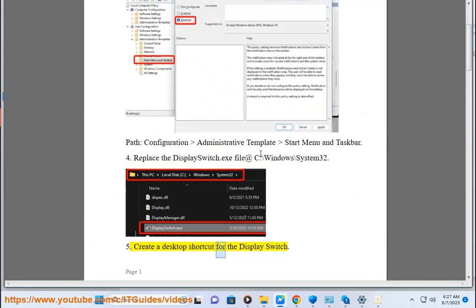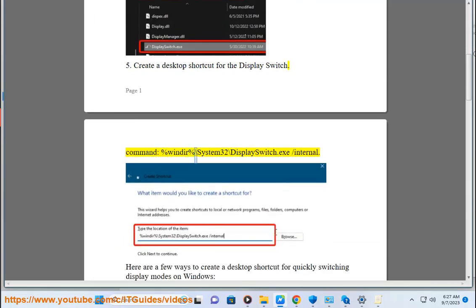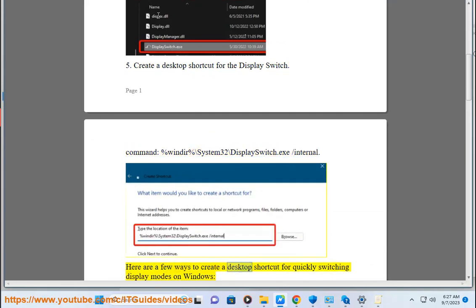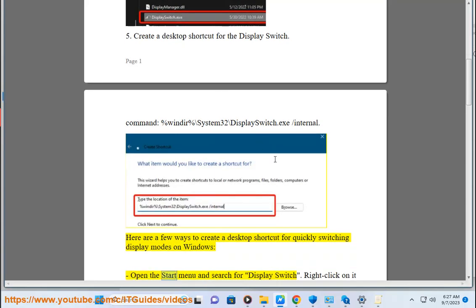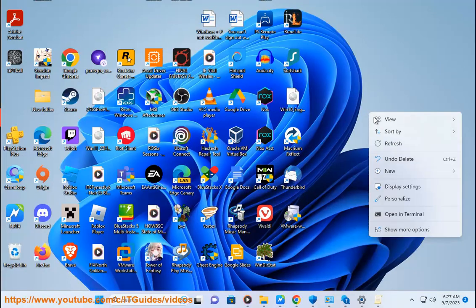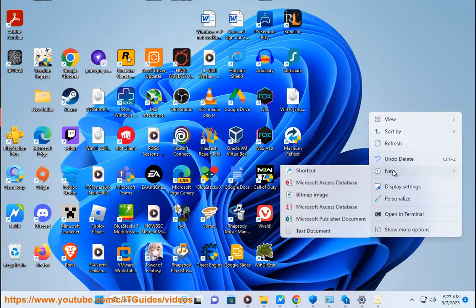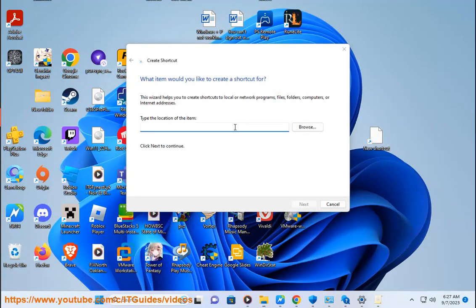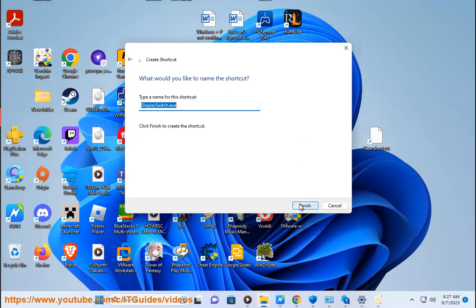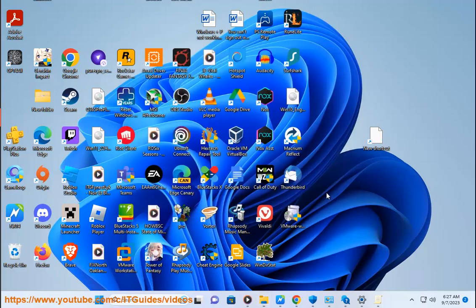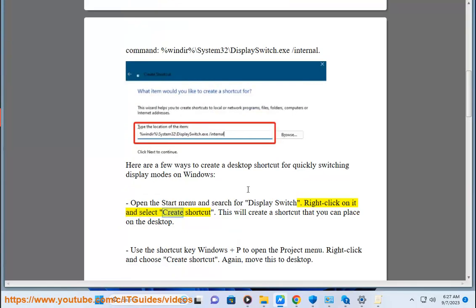Create a desktop shortcut for the display switch. Command: %windir%\System32\DisplaySwitch.exe /internal. Here are a few ways to create a desktop shortcut for quickly switching display modes on Windows. Open the Start menu and search for Display Switch. Right-click on it and select Create Shortcut. This will create a shortcut that you can place on the desktop.